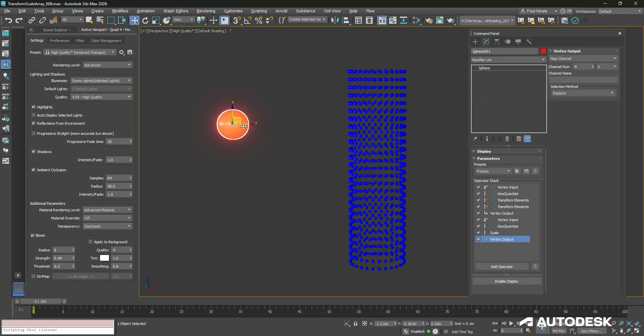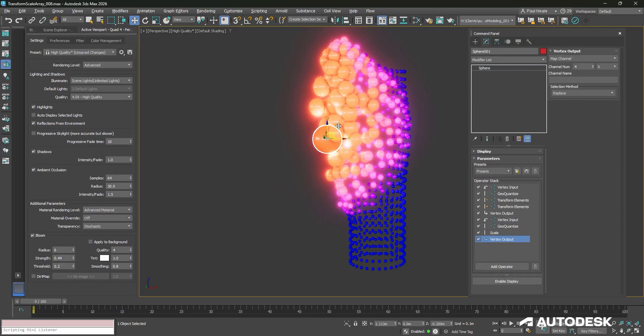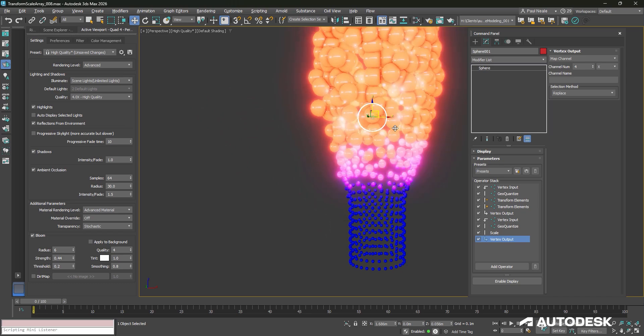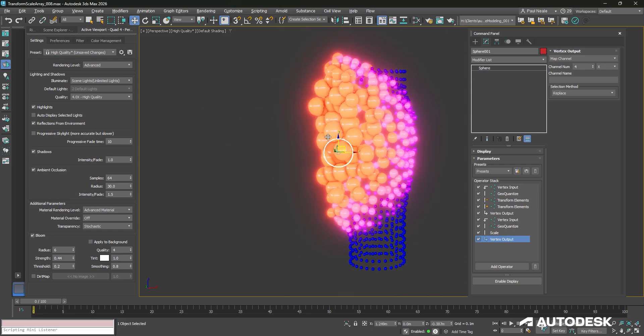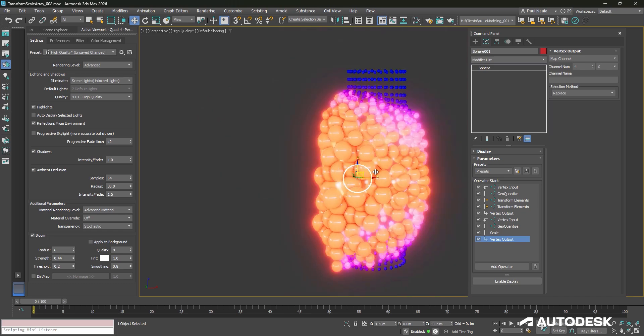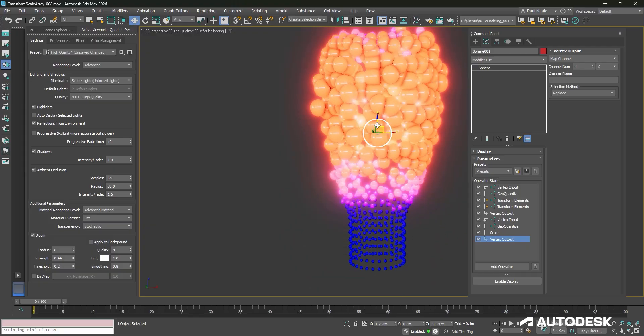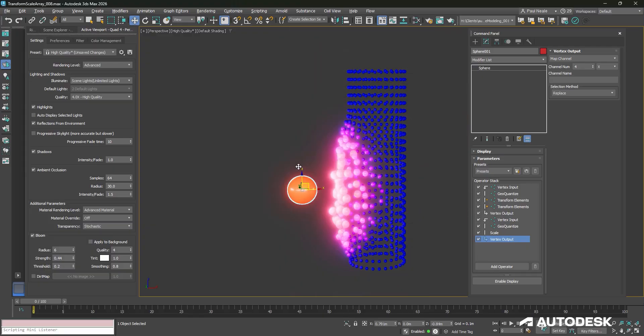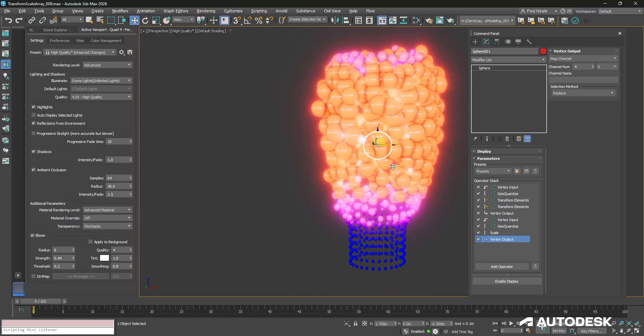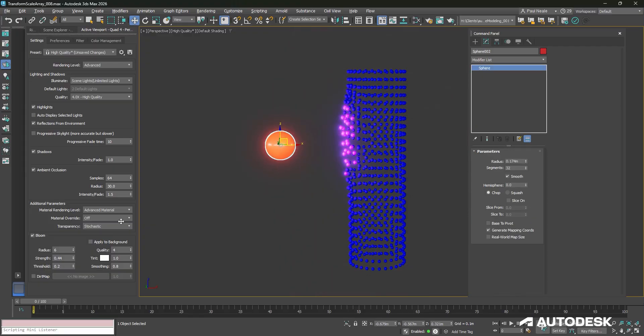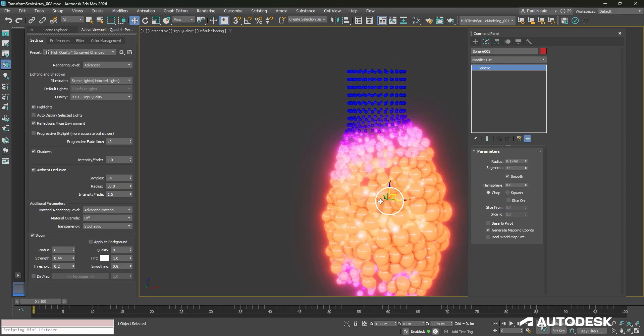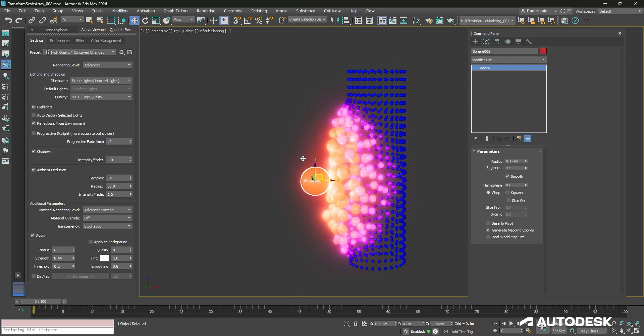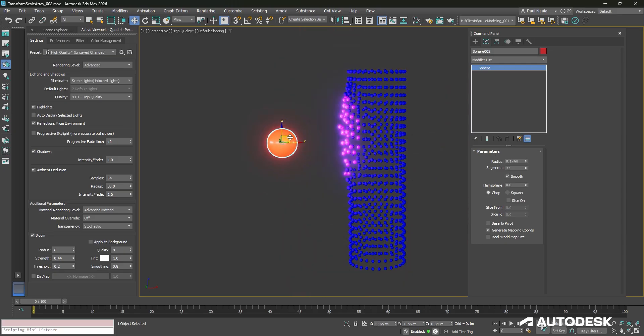So now what we have is the spheres looking like they are being affected by this incoming sphere, growing out and moving towards it, and then changing color and glowing. We have the bloom turned on in the viewport to make it look really nice. And you can see it's really interesting effect just using data channel.